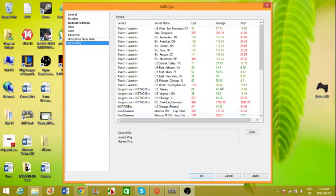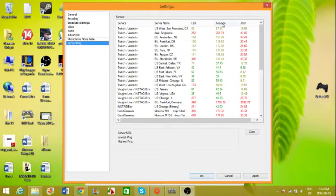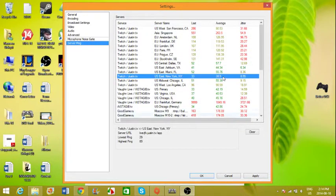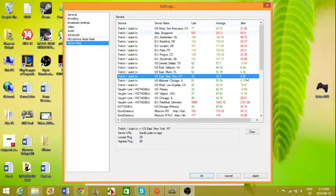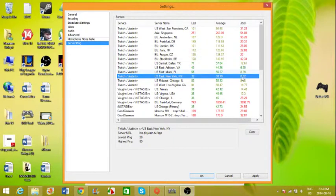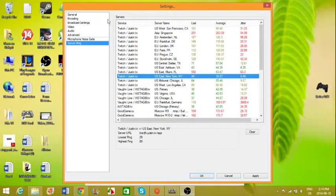You only choose the one with the lowest average and the lowest jitter. So obviously for me it's New York. You can see it's 3.9 and 8.55, so you want to choose the lowest numbers for both. They have to be the lowest, and then that's the server you choose.